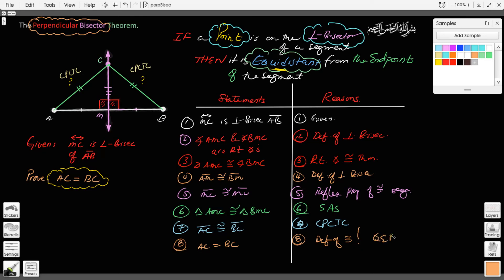QED — we have proven the perpendicular bisector theorem. The perpendicular bisector theorem says: if a point is on the perpendicular bisector of a segment, then it is equidistant from the endpoints of the segment. Inshallah, we will use it again. Next time, we shall talk about the converse of this theorem. Until then, assalamu alaikum wa rahmatullahi wa barakatuh.